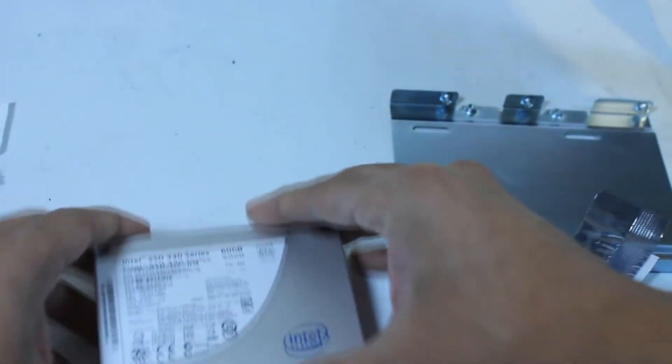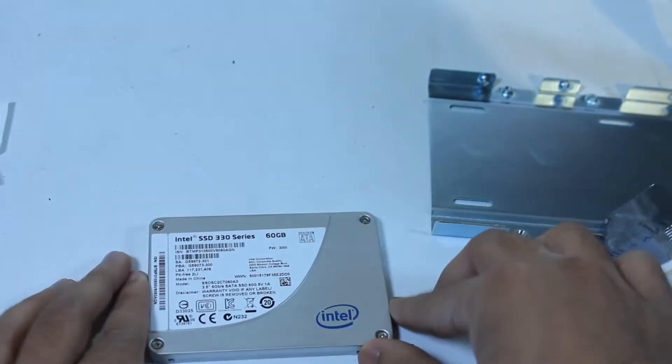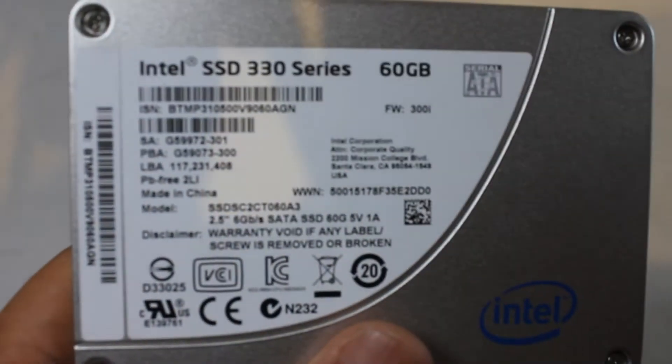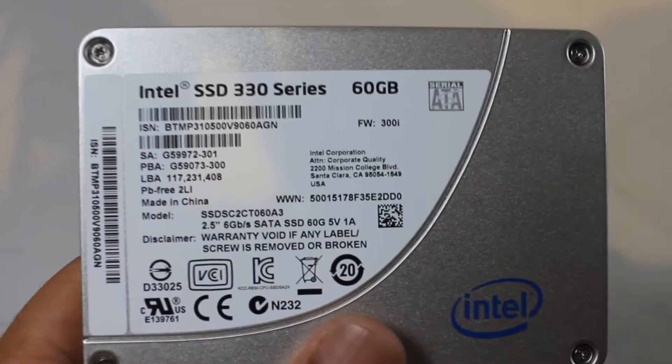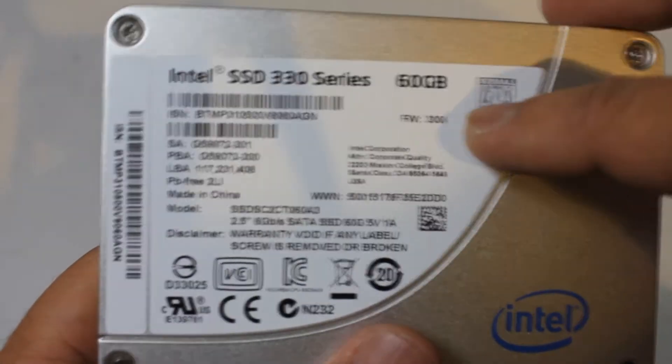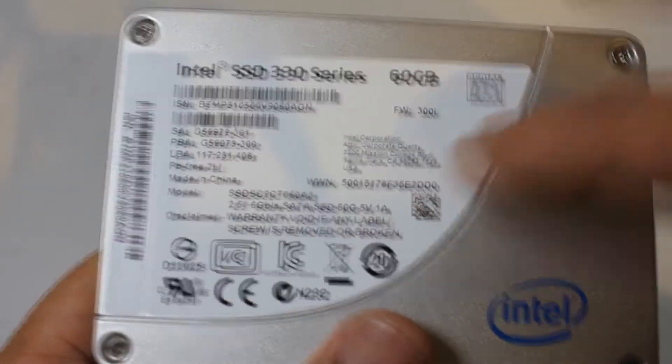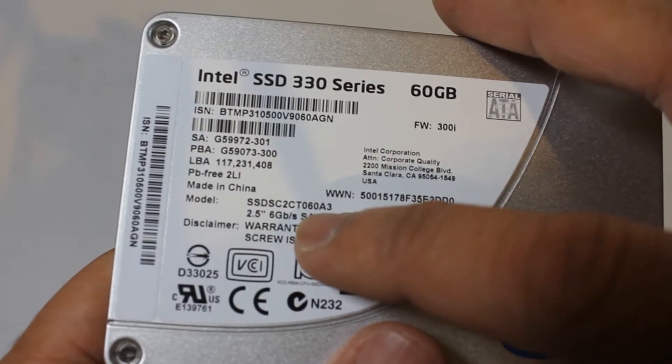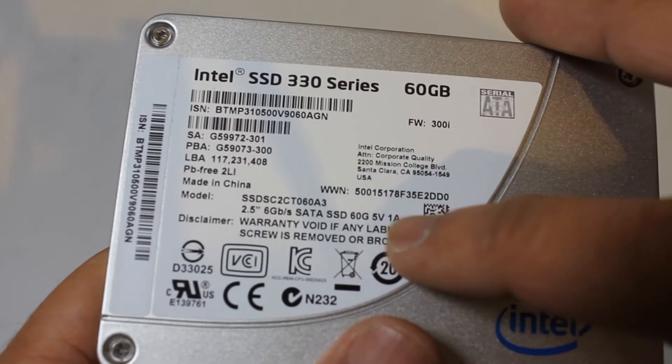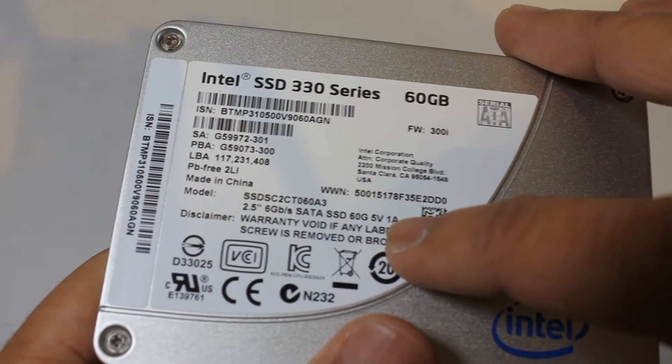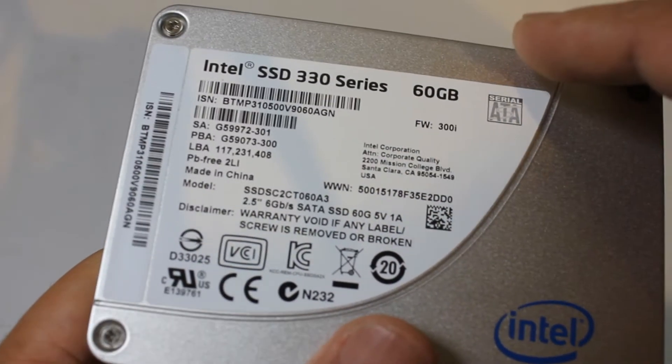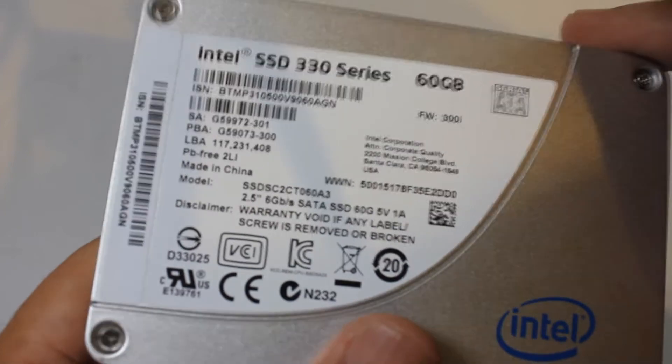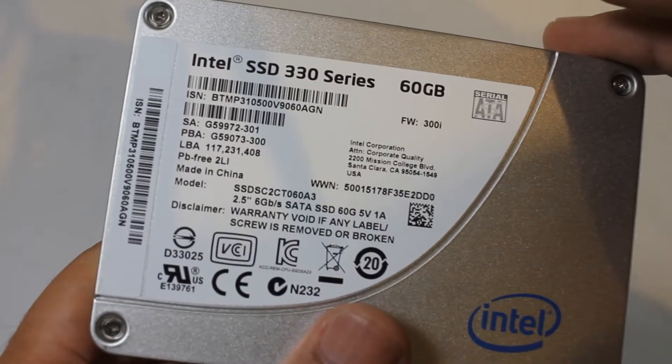Now that's out of the pack, so let's look at the SSD up close. At the front is printed various information - 2.5 inches, 6GB per second SATA SSD, 6DG, 5V 1A. Warranty void if you remove this label of course.